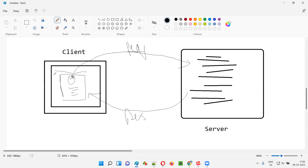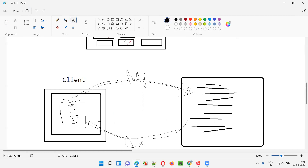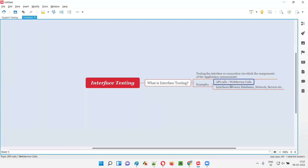So if the communication is happening over the internet, we call those APIs as web services. These are also APIs, but since the communication is happening over the internet, they are web service APIs. Over the internet, if APIs are transferring the data between two machines, we call them web services — that's why the word 'web,' because they are communicating over the web. So web services testing also falls under interface testing, because here we are testing the communication channel or transport interface between the laptop and the server machine.